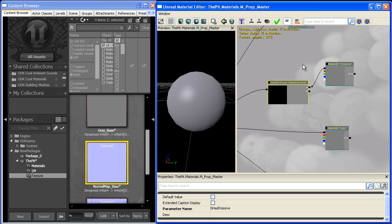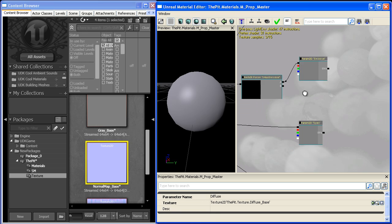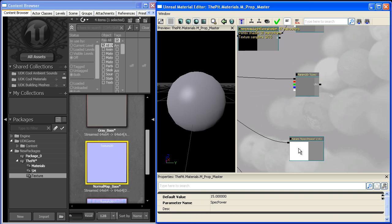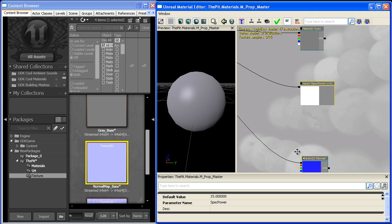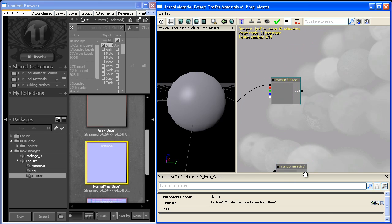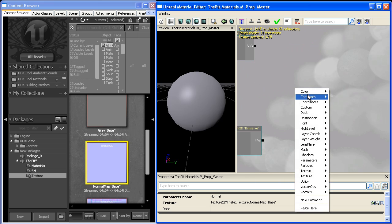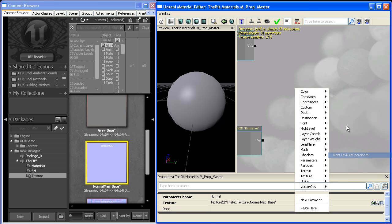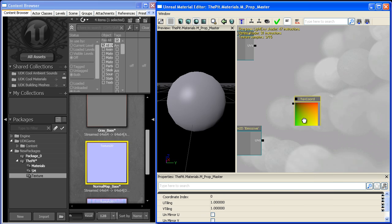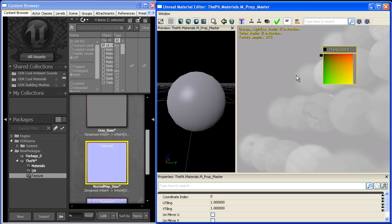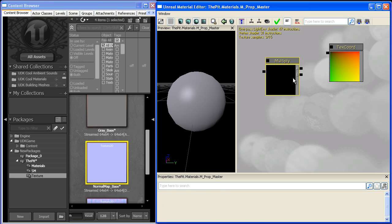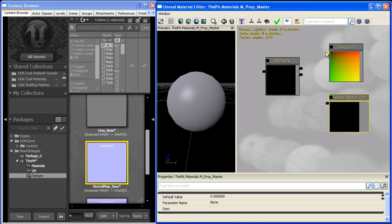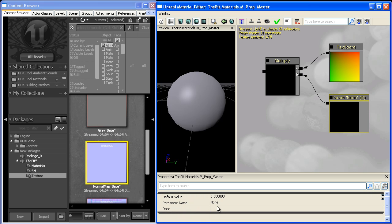Now we want to add UV functionality. We'll grab a texture coordinate and multiply it by a scalar parameter. We can't name the coordinate itself, but we'll call the scalar parameter UV_scale.